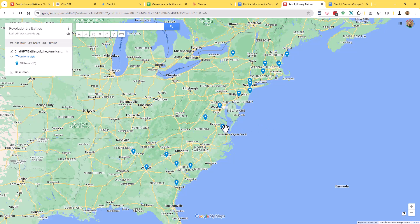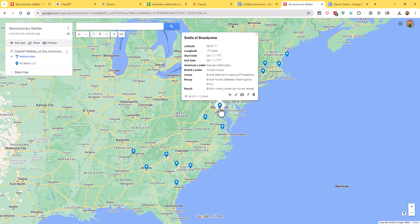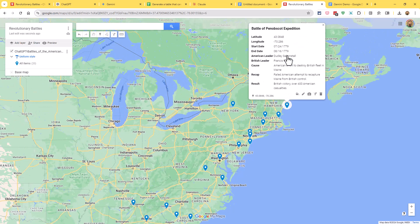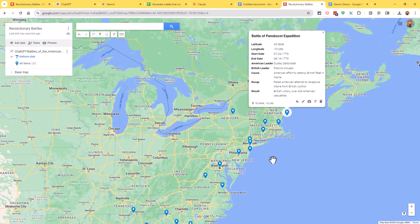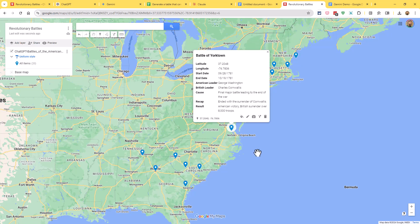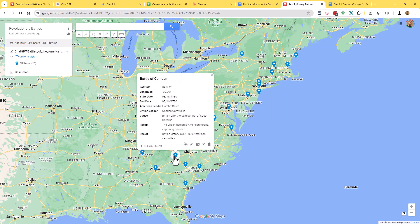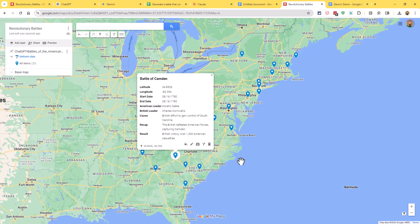So there we go. If I go and click on any one of these, you can see here's the Battle of Camden, here we've got Battle of Brandywine, on and on down the line, all these different battles, Battle of Yorktown, et cetera. And for each one, we've got the start date, the end date, the American and British leaders, the cause, the recap, the result. And as quick as that, we have this map ready to go.